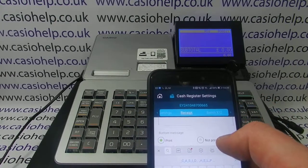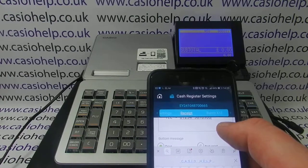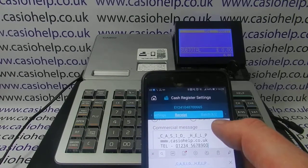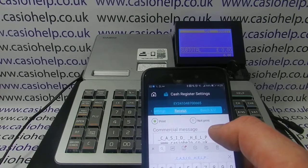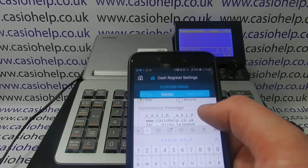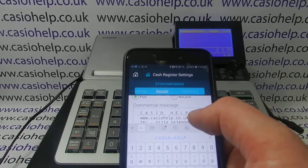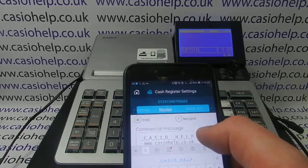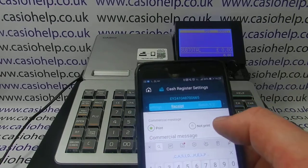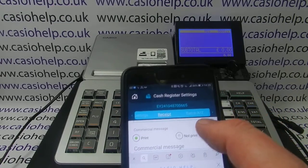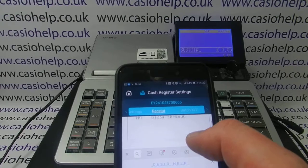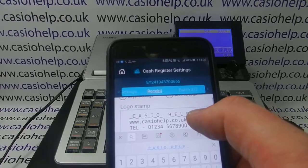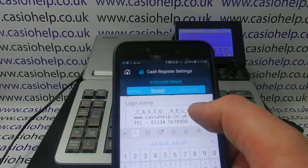One thing to note is that when you do this, the Commercial Message and Bottom Message won't show straight away on the receipt header. There's some additional programming you have to set up to get either of those to appear, but I'll cover that in a different video, so you don't need to worry about that just yet.